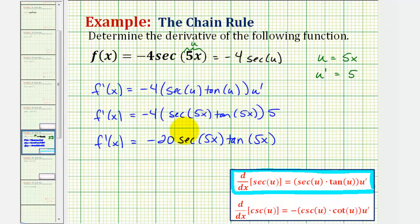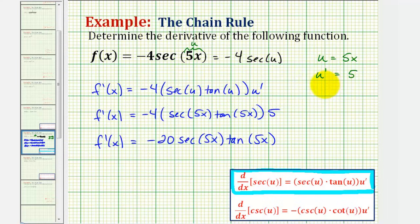After you do enough of these, you probably won't show this much work and will just perform mental u substitution. But when first learning the chain rule, listing u and u prime can be helpful.